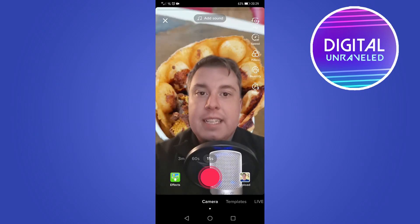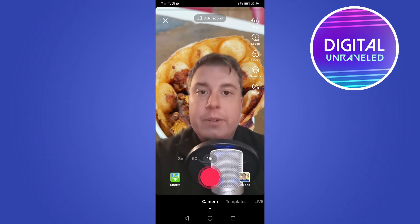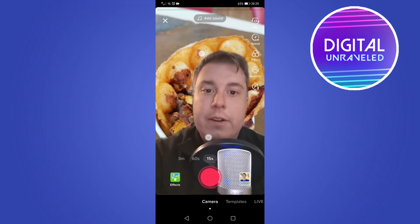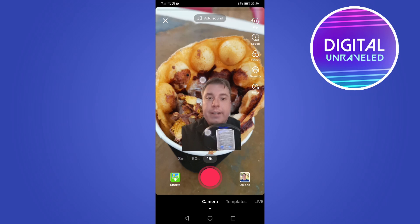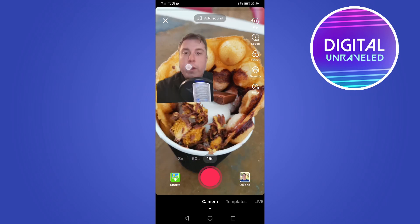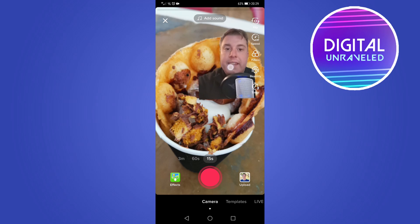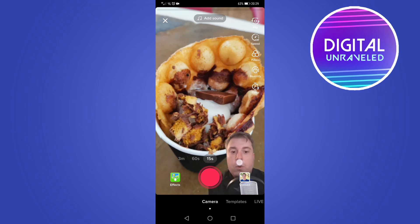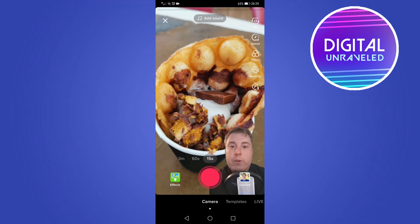Once you select an image, you can see it appear in the background. You can resize yourself by pinching down on the screen to make yourself smaller, and you can move yourself anywhere you want within the frame. That would be your first video background using the green screen feature.